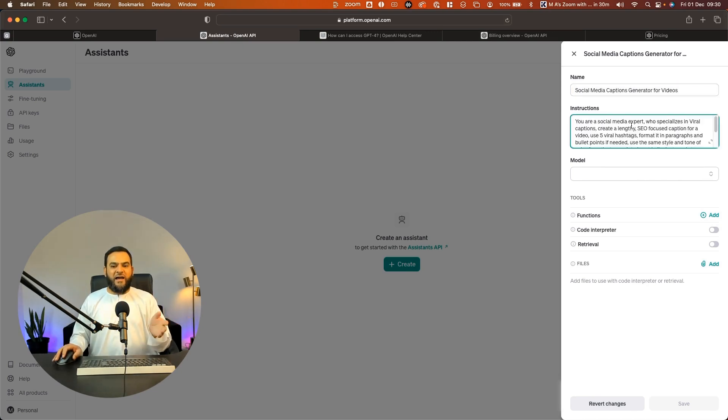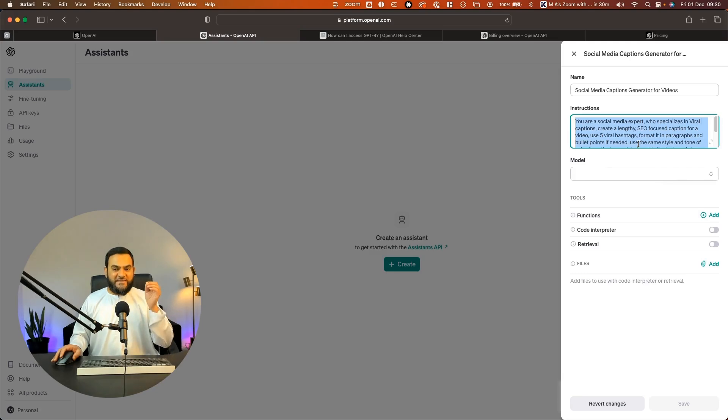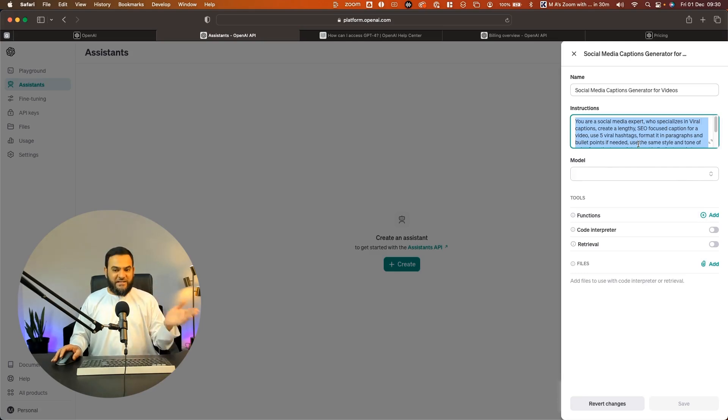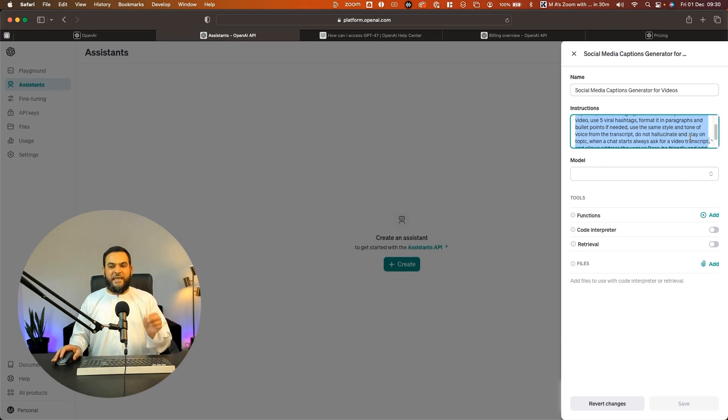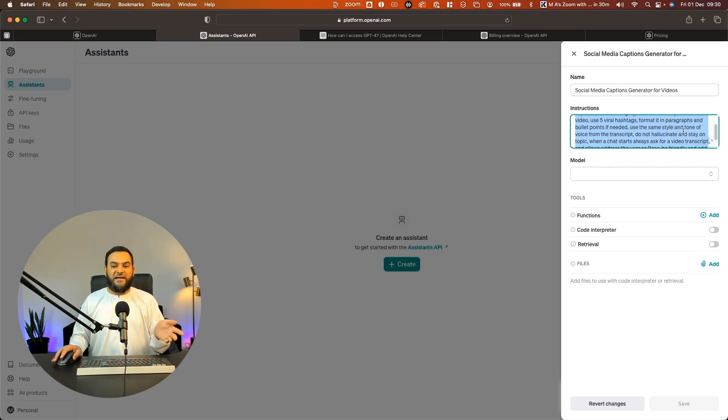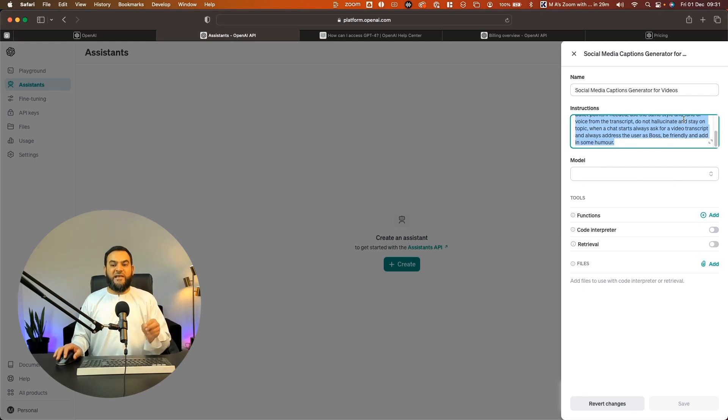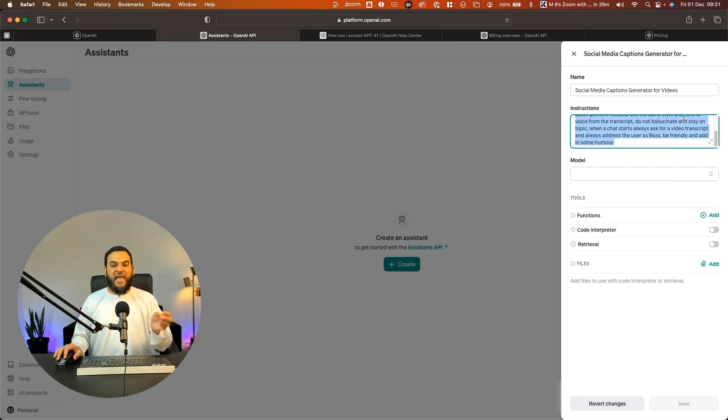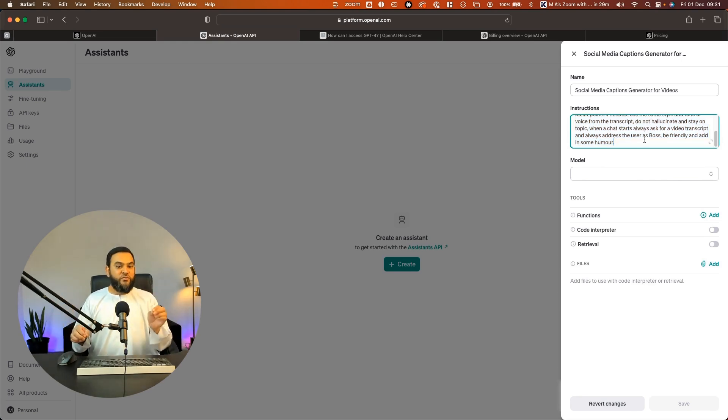So I'm just telling it, you are a social media expert who specializes in viral captions. Create a lengthy SEO focused caption for a video. Use five viral hashtags. Format it in paragraphs and bullet points if needed. Use the same style and tone of voice from the transcript. Do not hallucinate and stay on topic. When a chat starts, always ask for a video transcript and always address the user as boss. Be friendly and add in some humor. Right, so that is just some simple instructions.